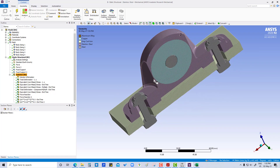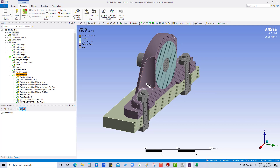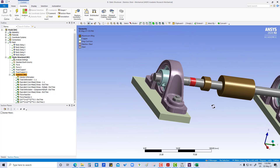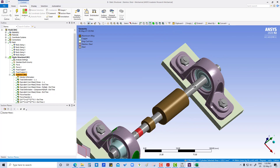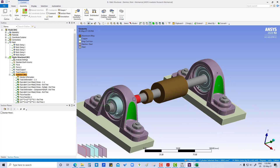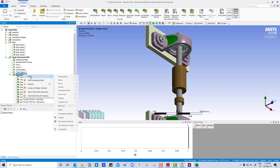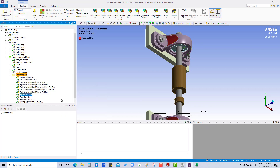We can see this — the thickness is very small, so our focus area will be here. To check stress and other things at this location, we will first remove the section plane and then select these surfaces.